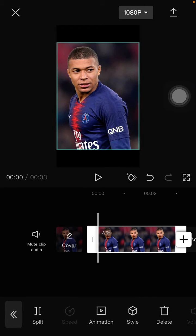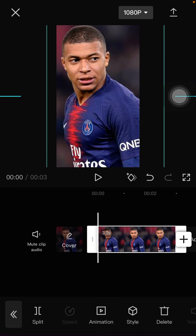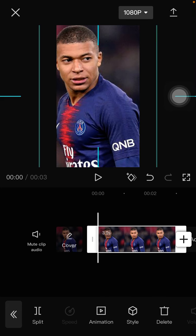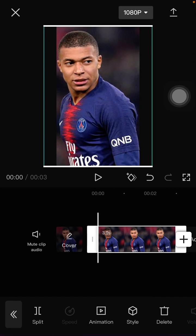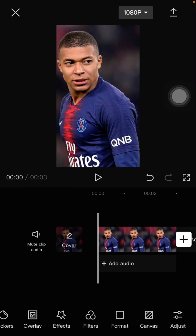And you can adjust the scale of the photo like so. Okay, here we go — that's how to crop a photo on CapCut.